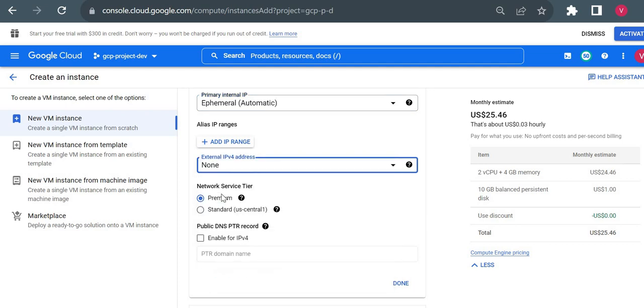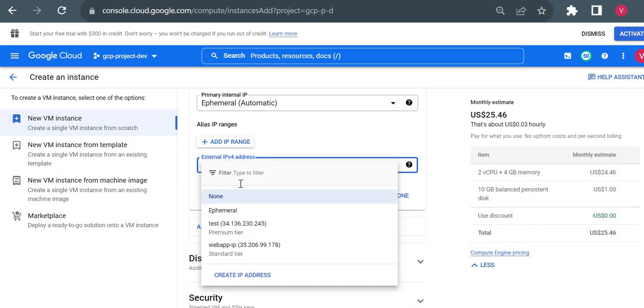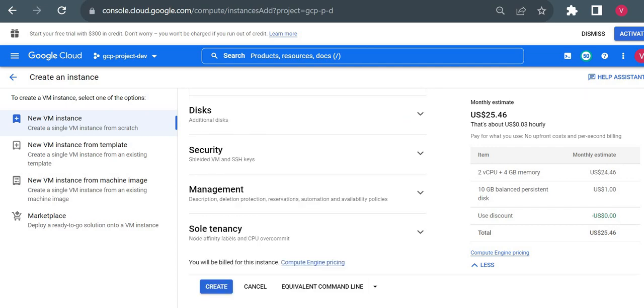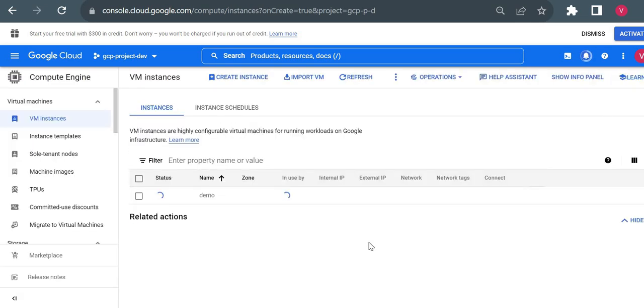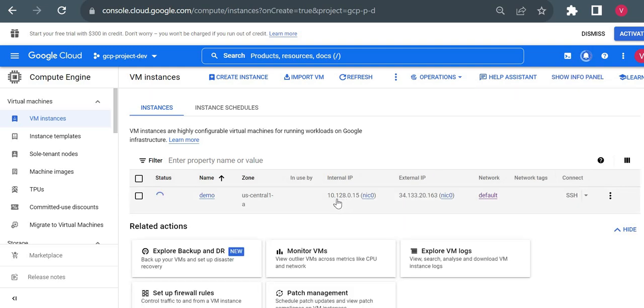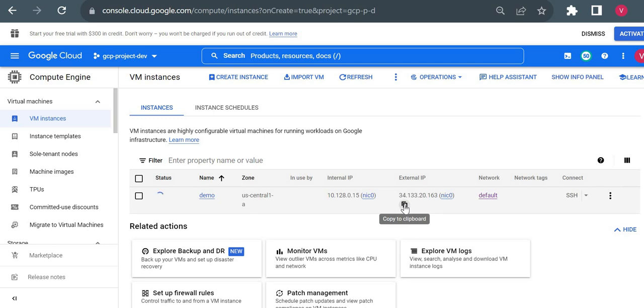Same for external IP, but you cannot put a custom IP here. You can reserve once it is allocated, or you can put none. Having external IP is completely optional, but for using the internet we'll need an external IP address. I'll just choose ephemeral - again it will just assign an available IP from the range. I'll click on create. Now the VM will get created with two IP addresses.